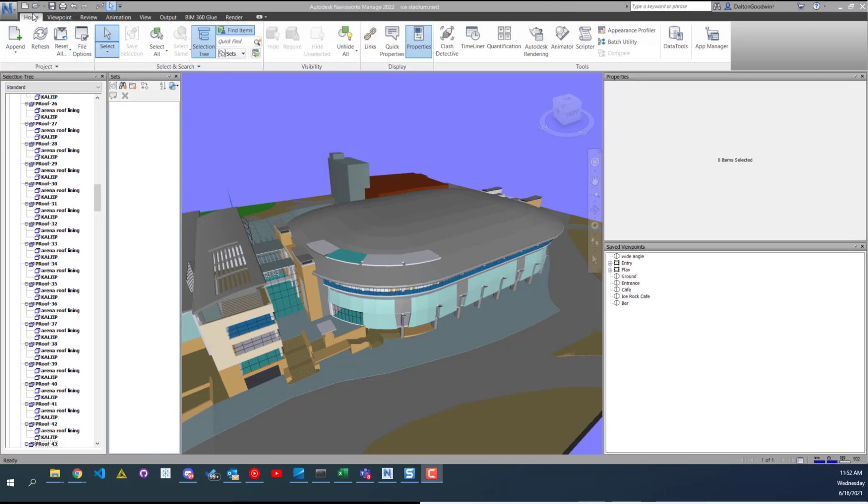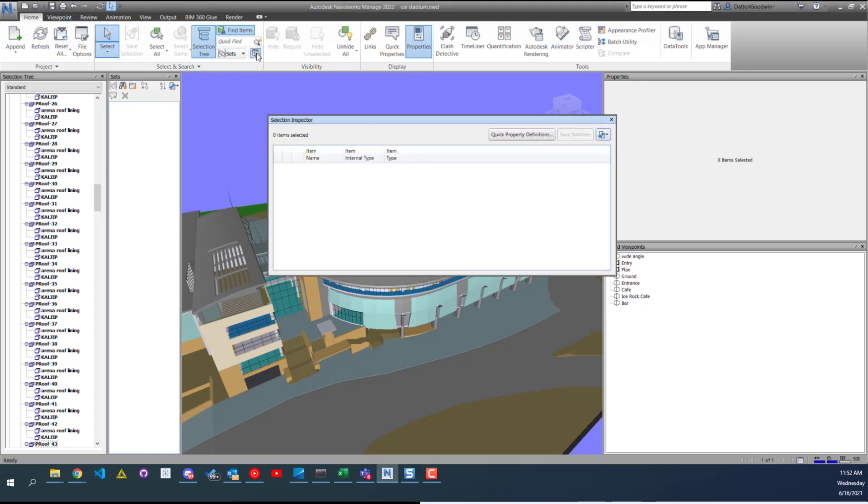To get to it, all you have to do is go to the Home tab and then select on this icon here. And then your Selection Inspector window will pop open.